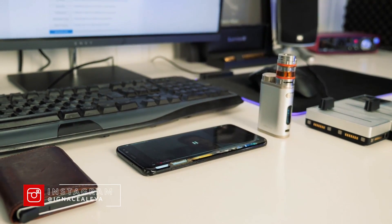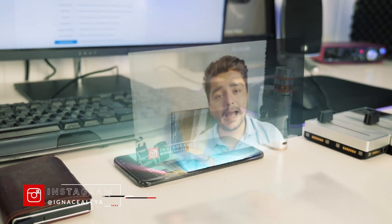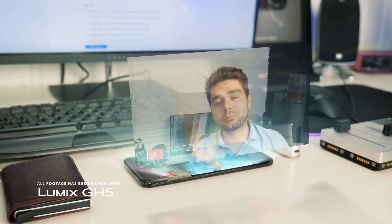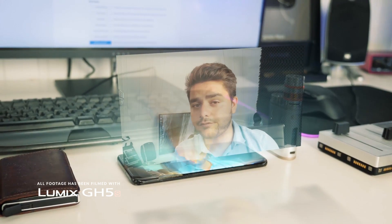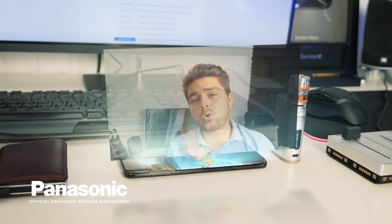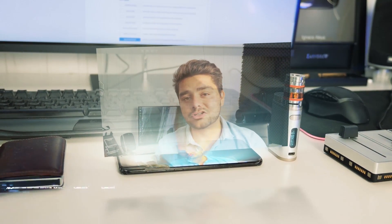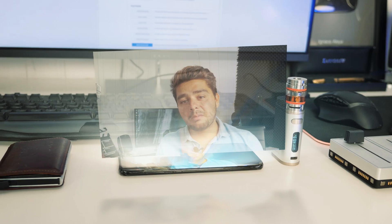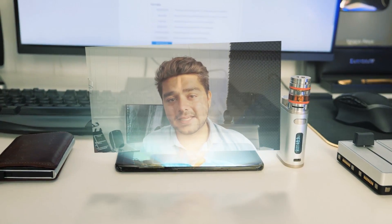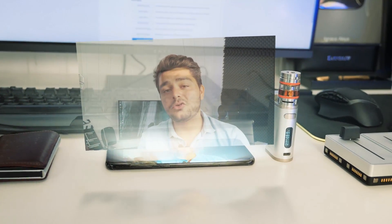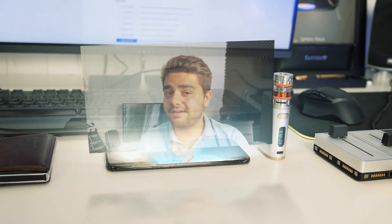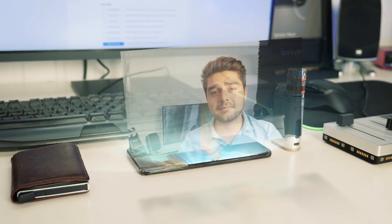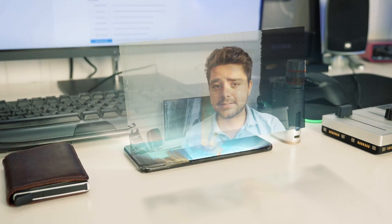Hey, what's up ladies and gentlemen, I'm Inez Alea and today I'm calling you from the year 2025. Here they have invented hologram on your smartphone, which is really cool. But while you're still in 2018, I will explain you how to do this effect in Adobe After Effects. So let's get started right after this.